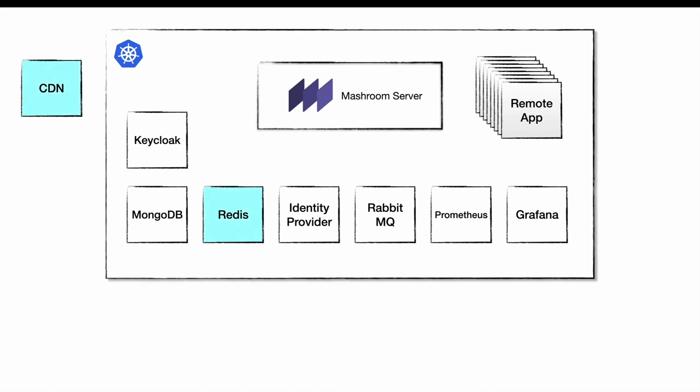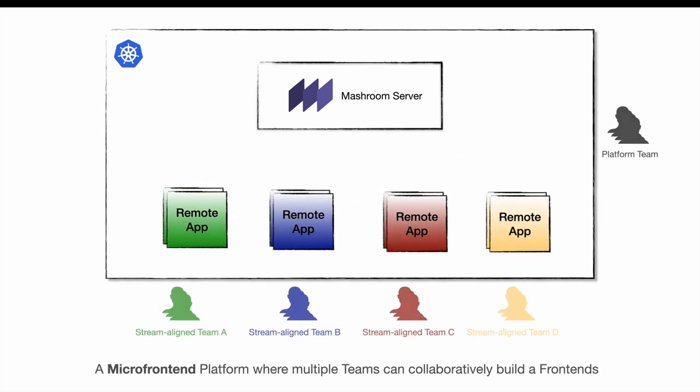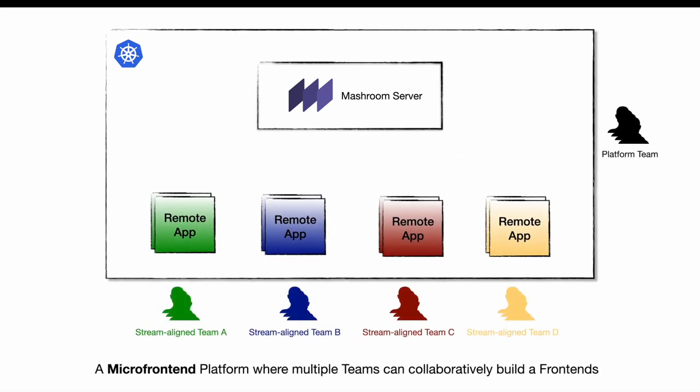A platform not only very flexible and scalable but also highly performant due to smart caching and CDN support. A platform where an ever-growing number of teams can collaboratively build frontends for different audiences.